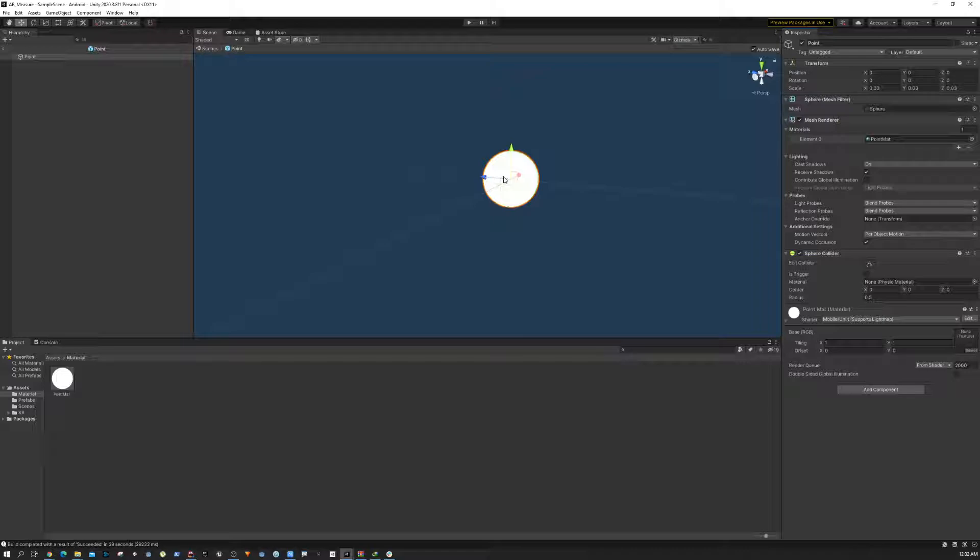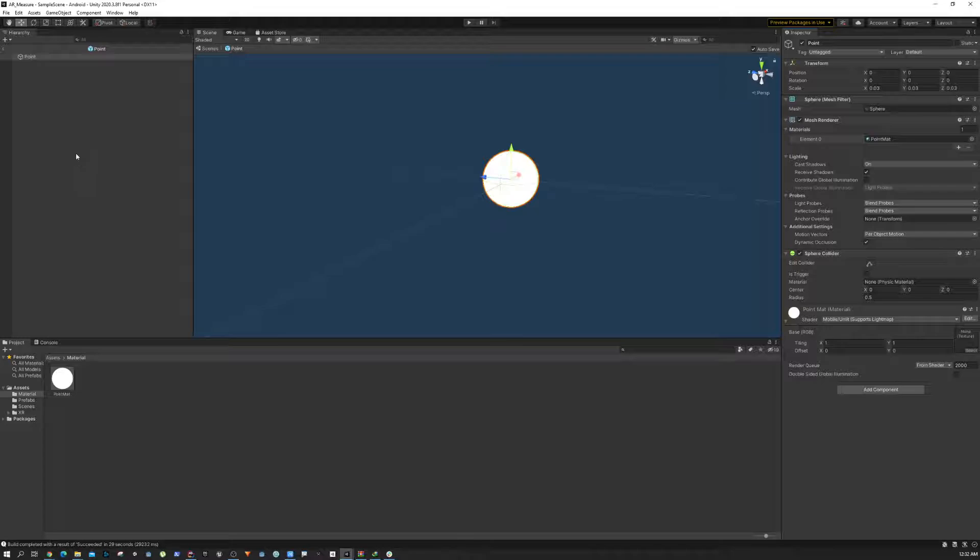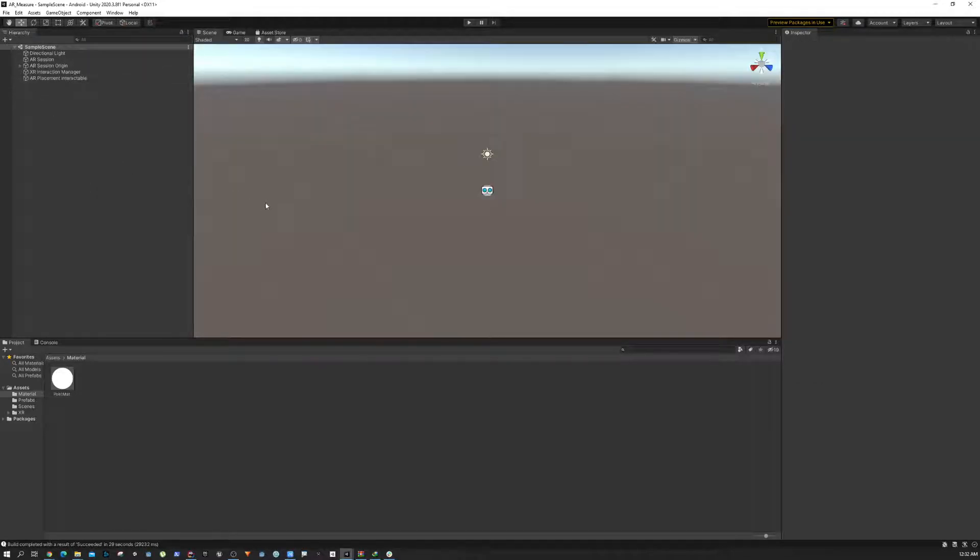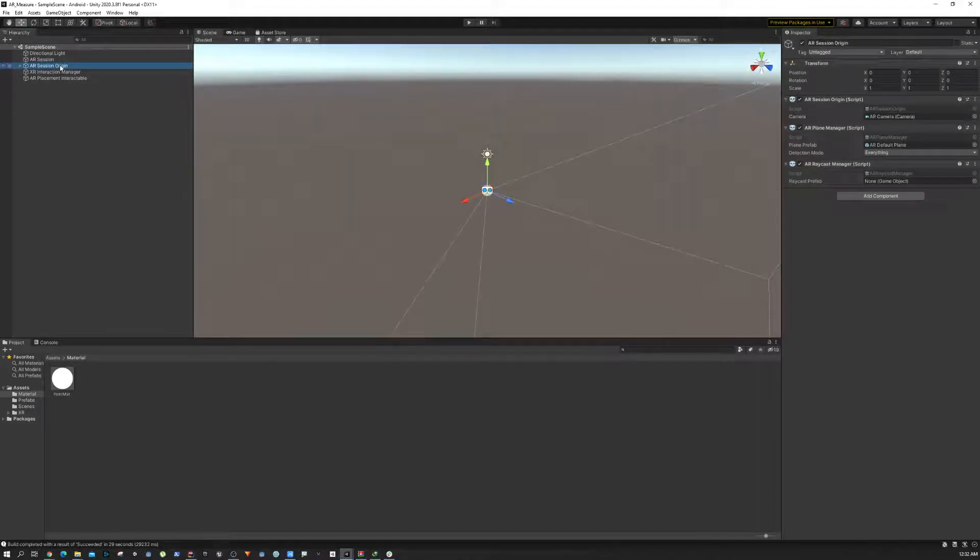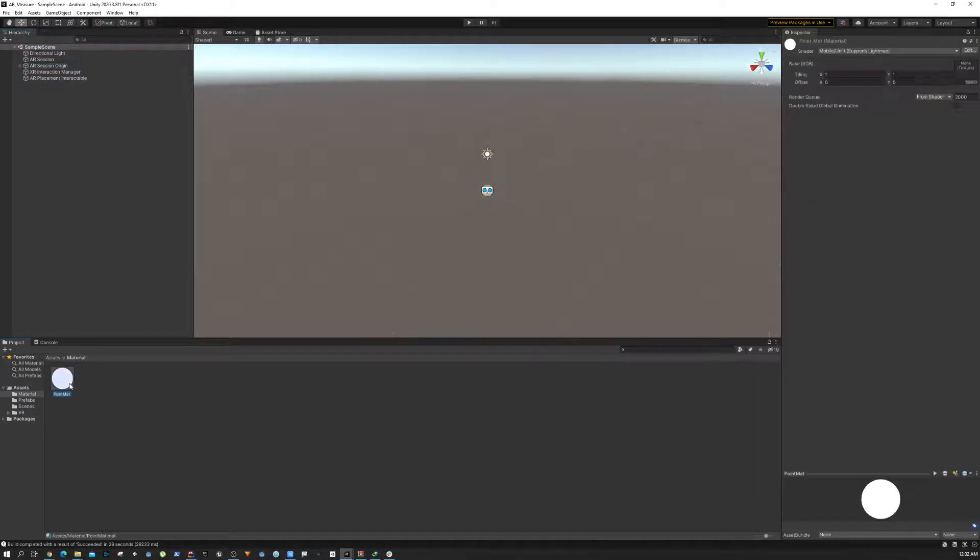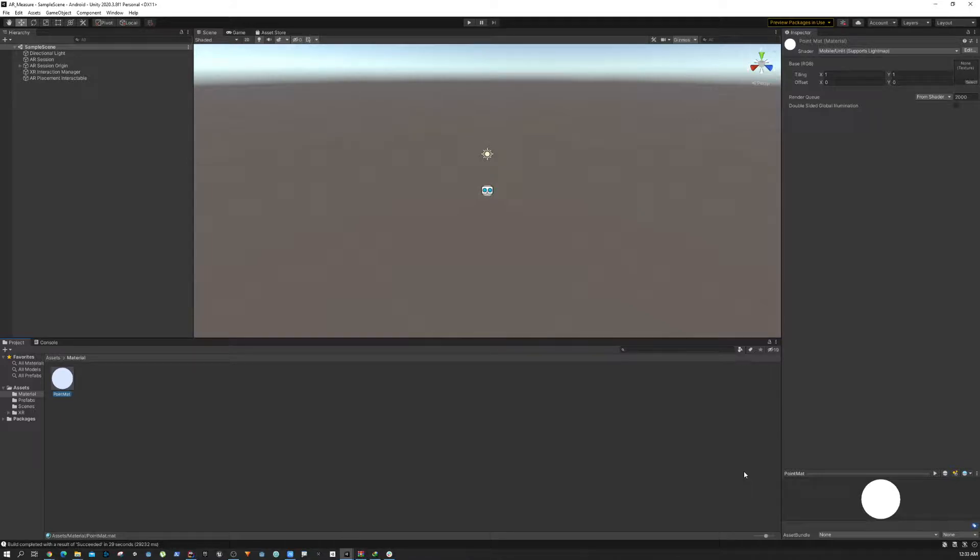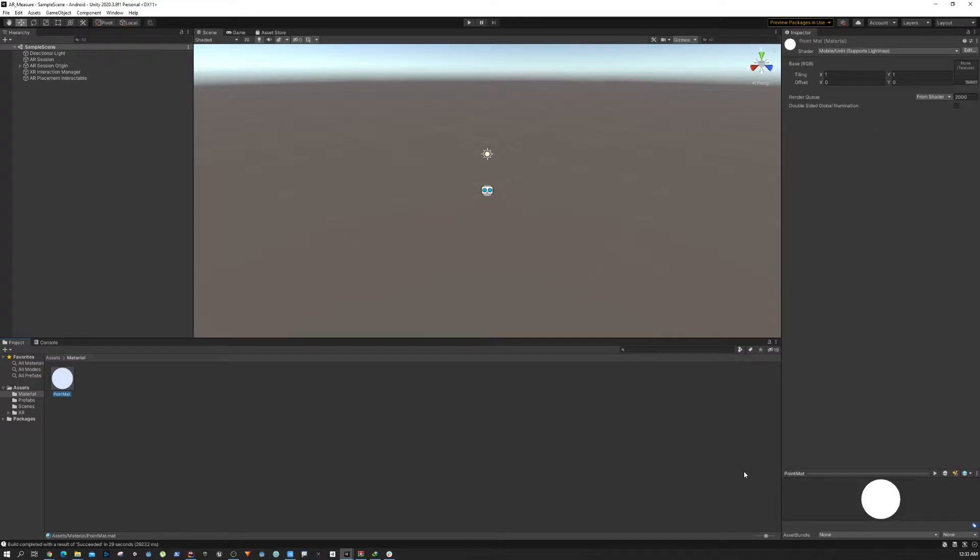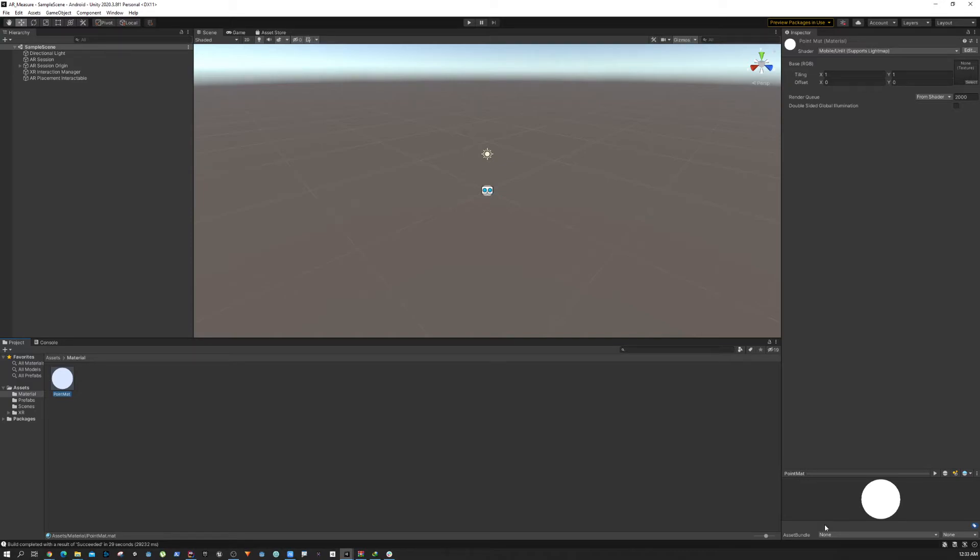That's all about this quick tutorial. I just wanted to show you how we can create a material and apply it to your point game object. I'll see you in the next tutorial where we're going to do some distance calculation using a script. See you then.